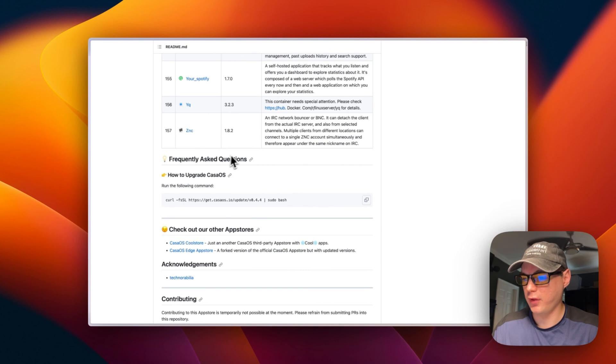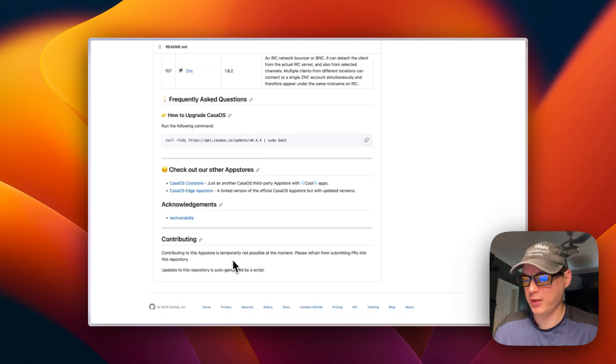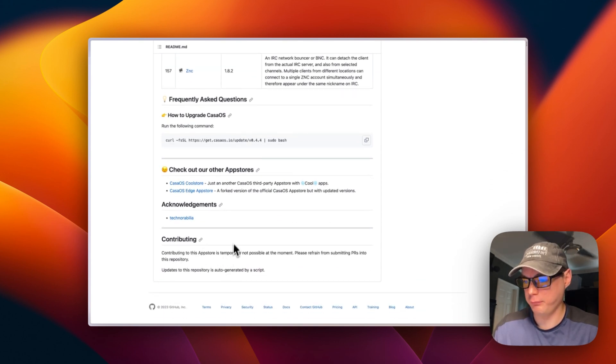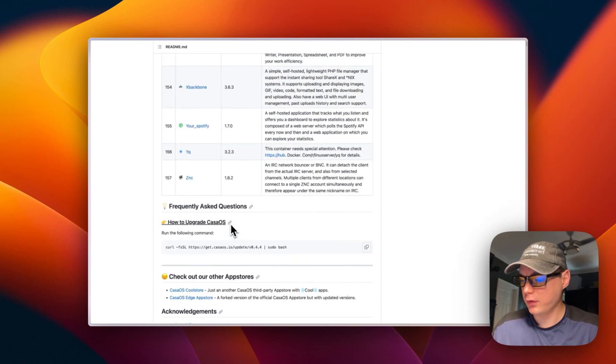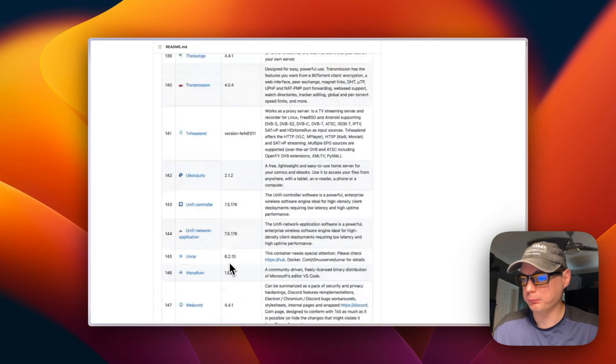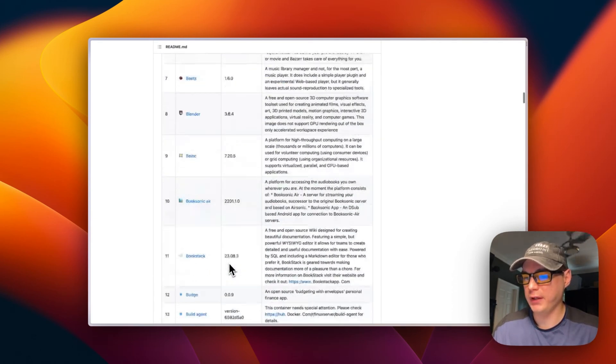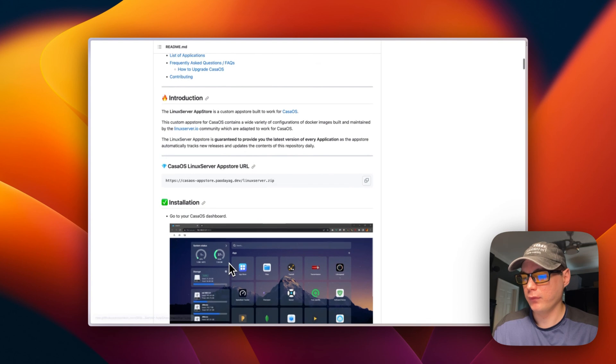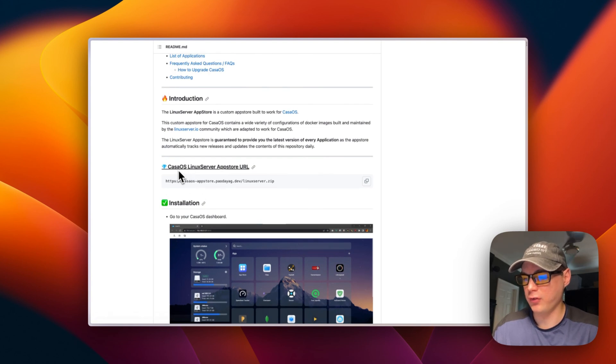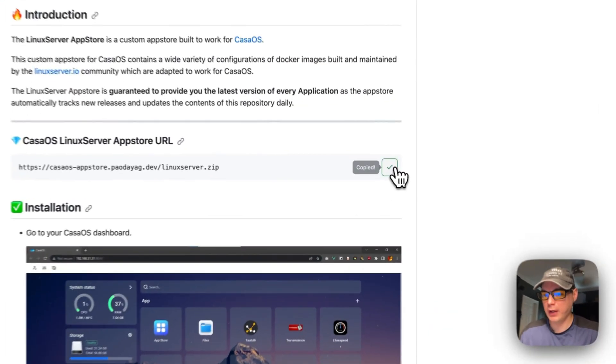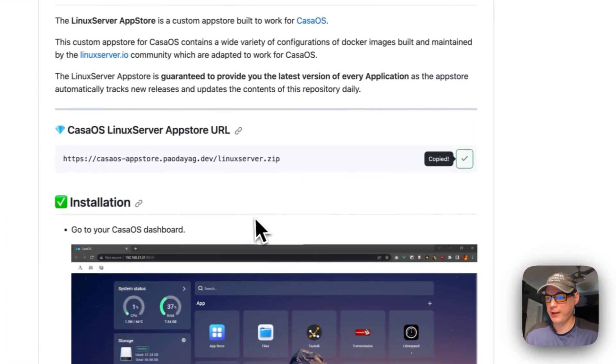So you can't contribute to this store, it's automated. You can go over here and I will go to the CasaOS Linux Server app store URL right here, and we're going to copy that.